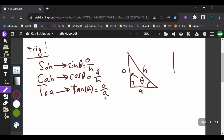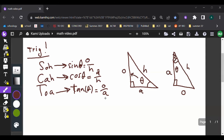Opposite and adjacent can change depending on what angle you're looking at. Taking the same triangle — if we're looking at a different theta, the side that used to be adjacent becomes opposite and the other side becomes adjacent. So hypotenuse is the one thing that stays constant, because it's the longest side of the triangle, always opposite to the angle with the largest degree measure, which is 90 degrees.